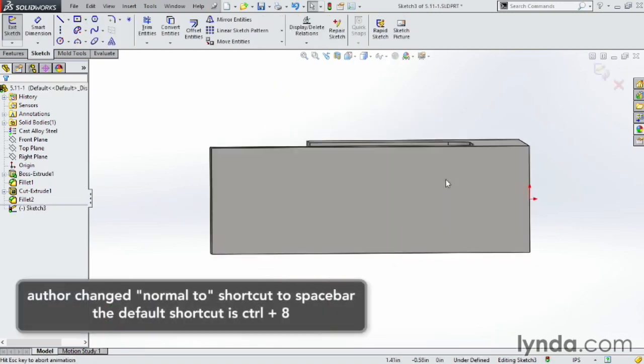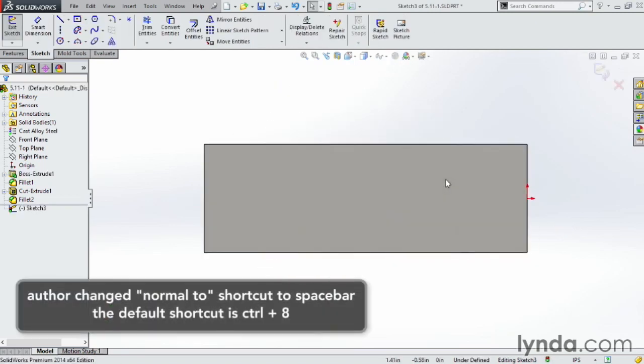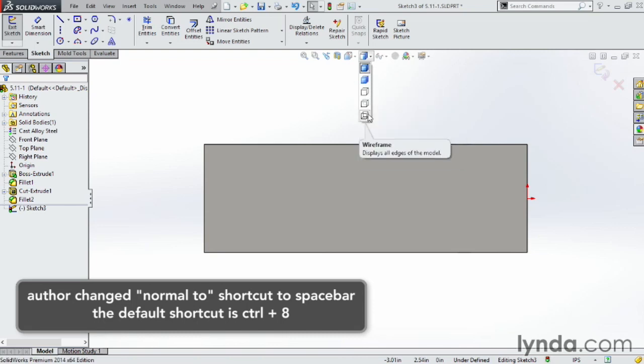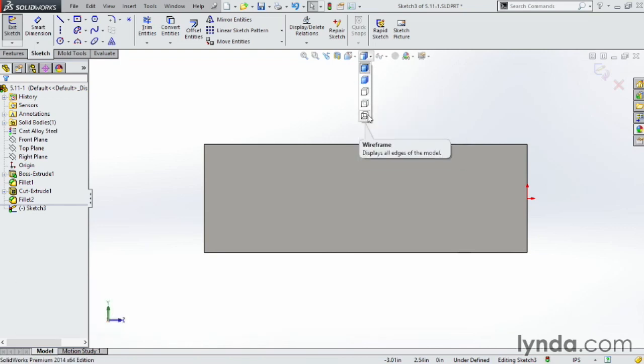If I press the space bar, notice I can look straight at that face, and I can't really see anything. So this is where you might want to change your view mode from looking at it as shaded with edges to maybe something like a wireframe.